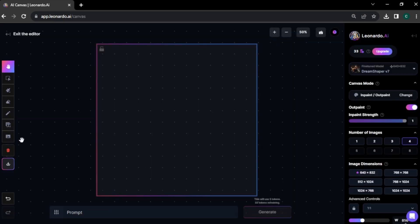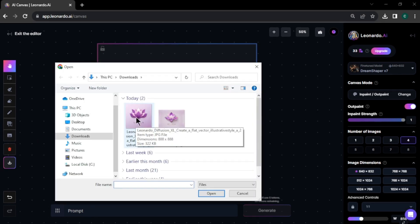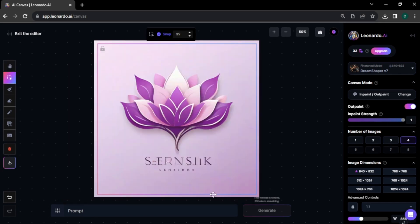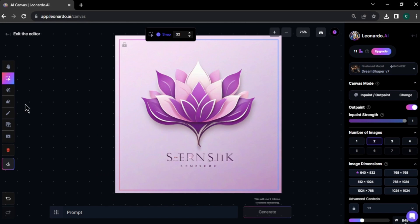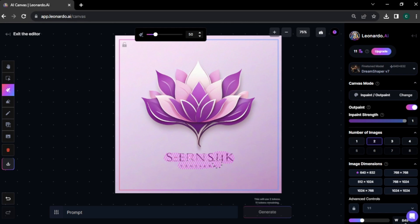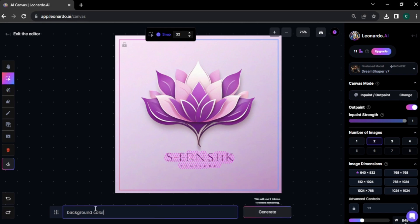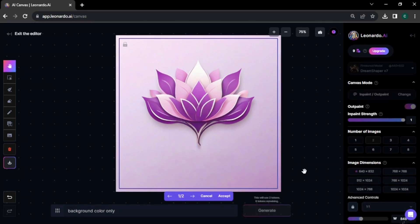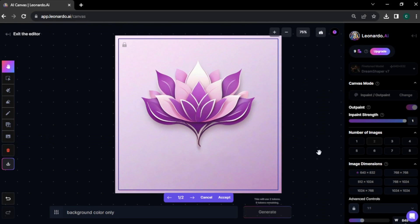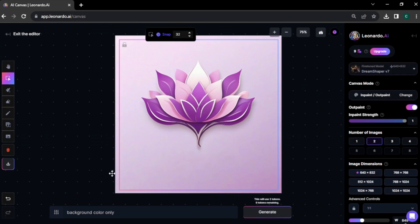Now upload your logo design from the computer. Make sure to place your image in the blue box. To remove letters from our design, select the draw mask option and paint on the letters you want to remove. Enter a simple text prompt in the prompt area and click generate. As you can see, the letters are removed from our design. Now click accept, then click the download icon here to download your design.